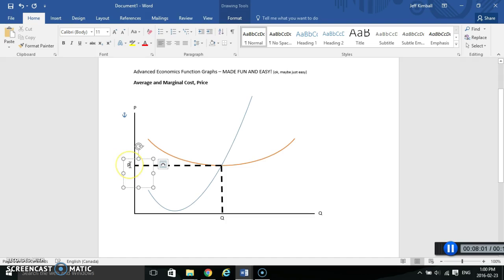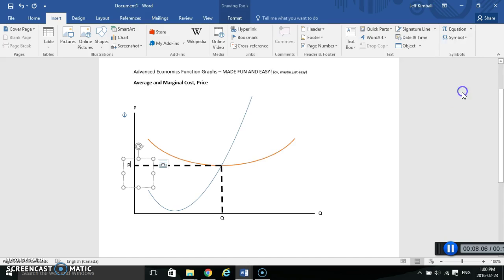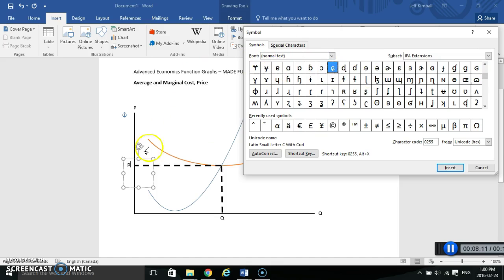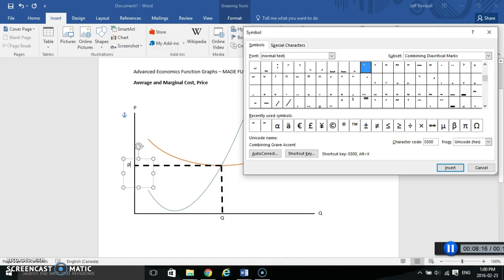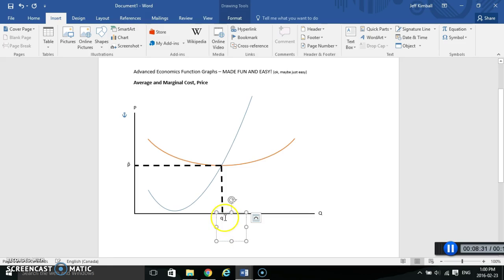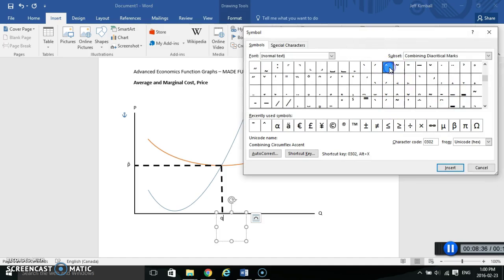I'll type a lowercase p, leave my cursor right beside it, go to Insert > Symbol > More Symbols. If you're looking at a long list of characters, you can jump to the ones you want by typing 0300 in the character code box — now I'm into the combining diacritical marks. There's my bar character; I'll select it and hit Insert, and now I've got a P-bar. For Q I'll do the same — click beside it, go Insert > Symbol > More Symbols, find the hat (caret), hit Insert, and done.